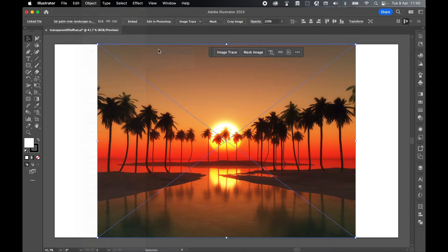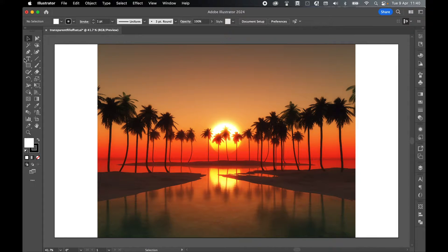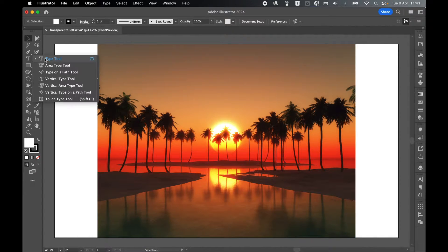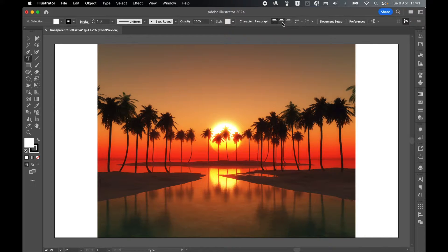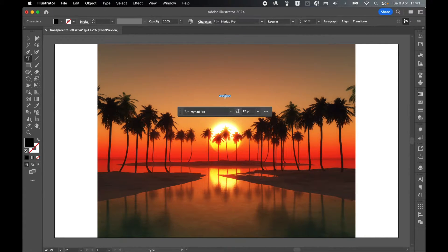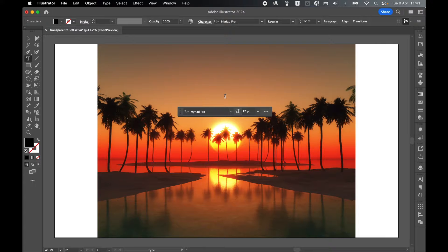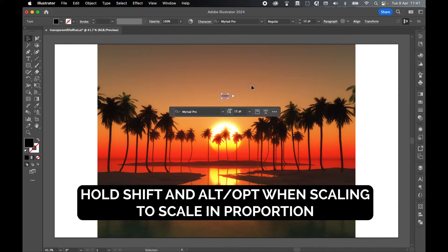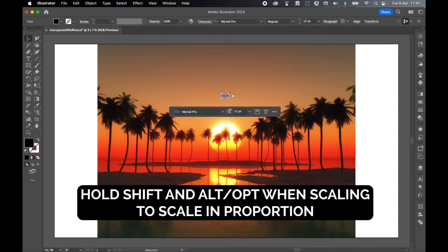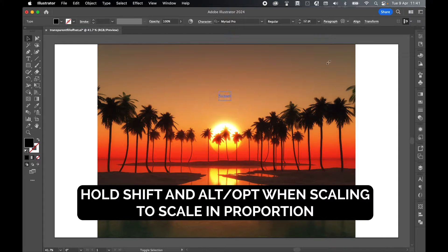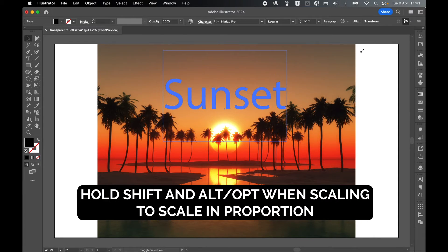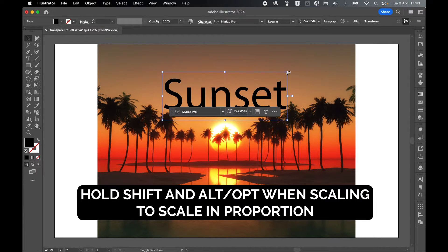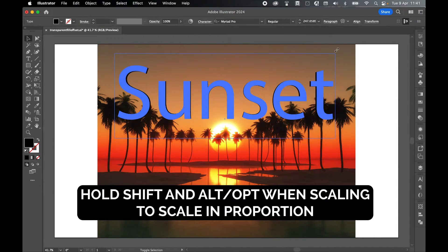Now come to my type tool. In Paragraph, let's center align this text and click anywhere to create some point type. I'm going to type out the word Sunset. Select with the selection tool, I'm going to scale this up using Shift and Alt or Option, clicking and dragging out. Let's make this a little bigger.